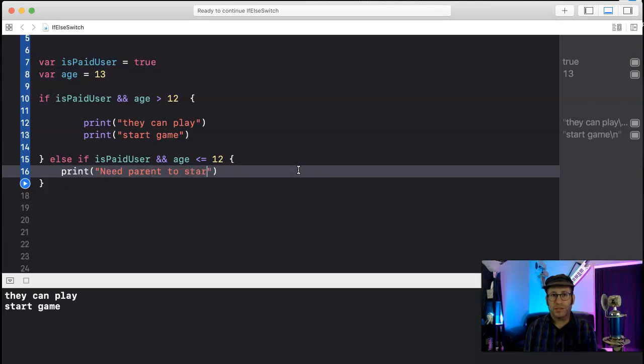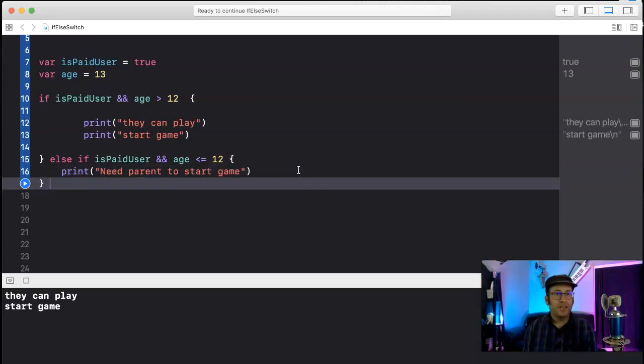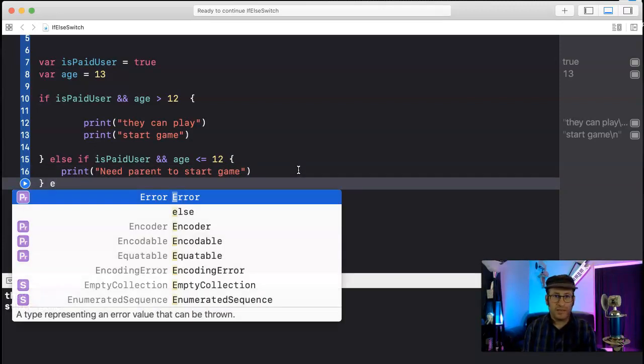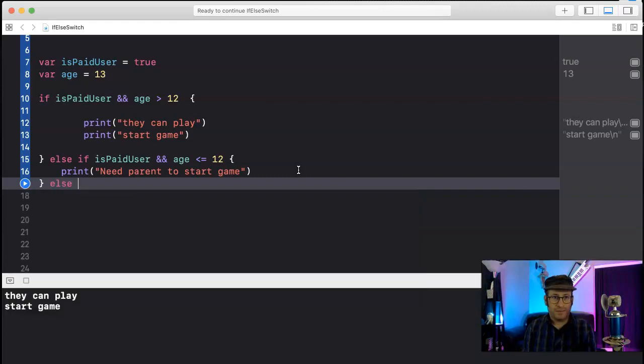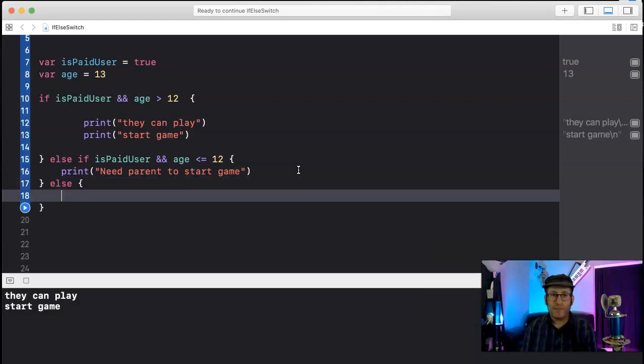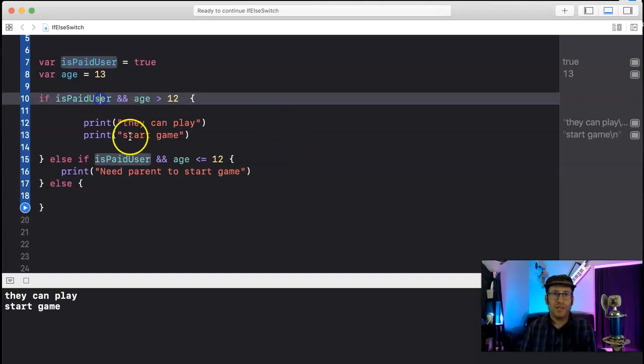And you can do another else if or just else. So another else statement will just catch everything else. That means they're not a paid user and doesn't check their age.